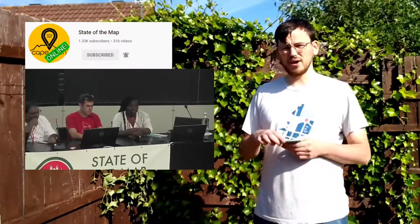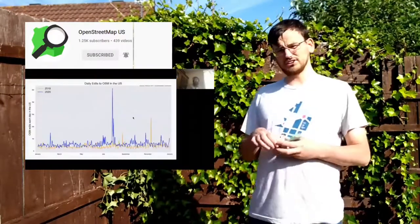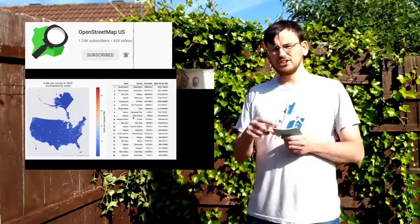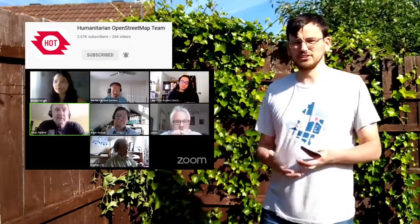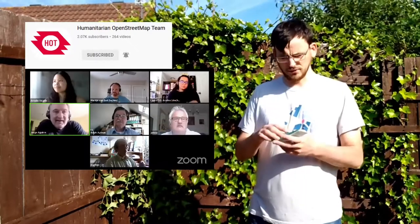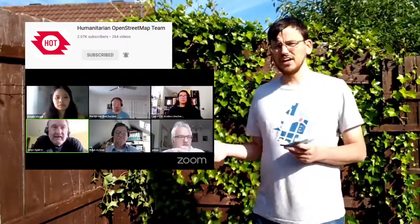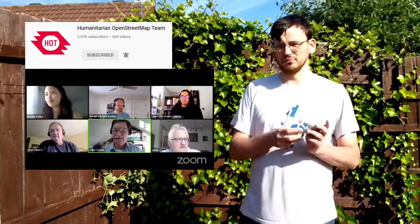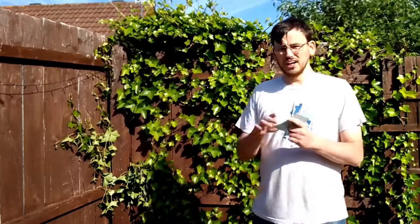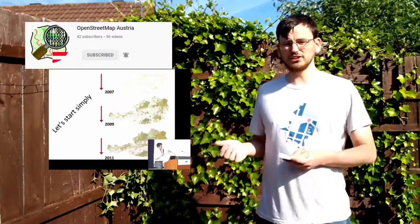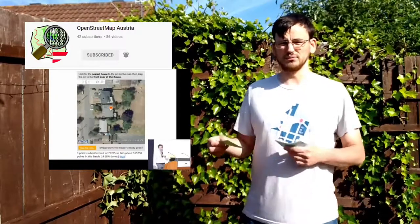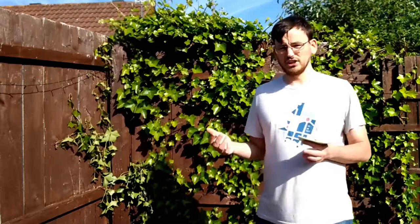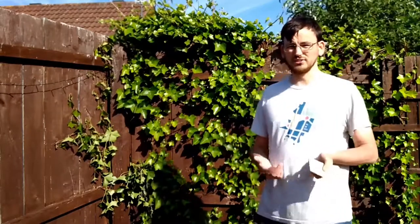Likewise, there's a State of the Map US channel that puts its conference videos online. The Humanitarian OpenStreetMap team has been doing videos online for nine years, clearly wanting to share knowledge with as many people as possible. They also have two-minute tutorials, which are really nice snappy bits about OpenStreetMap where you might learn something. OpenStreetMap Austria, although most of their channel is in German, does have talks from State of the Map EU 2018 in English.